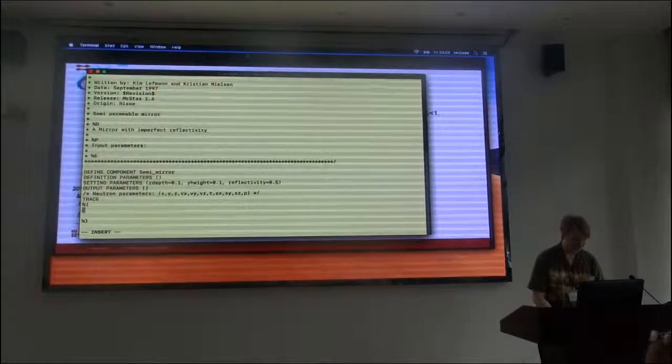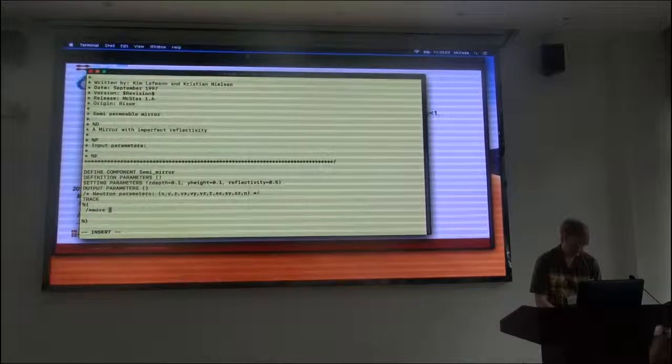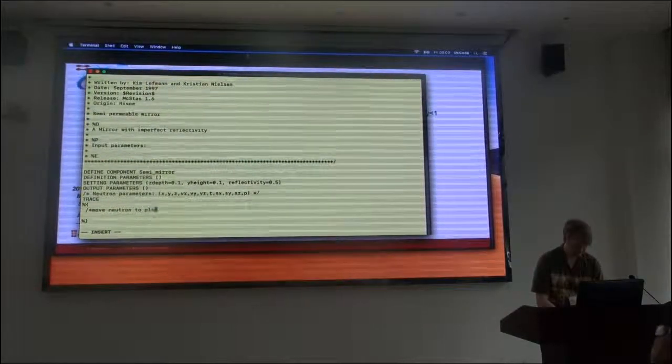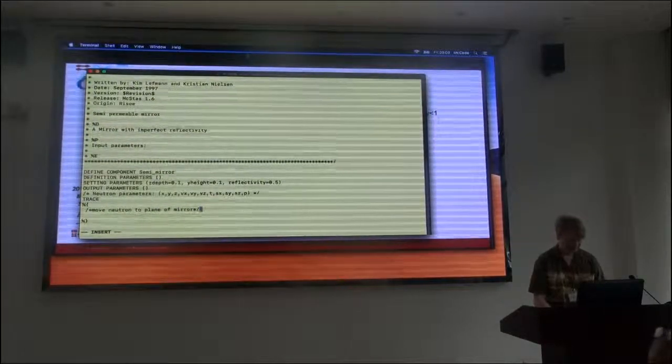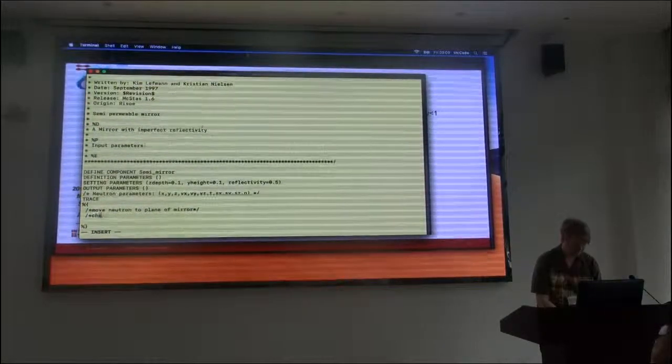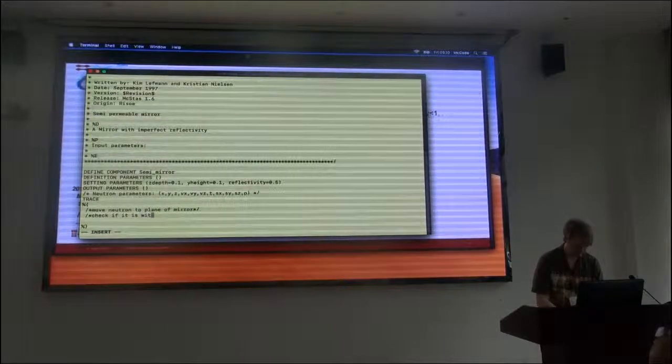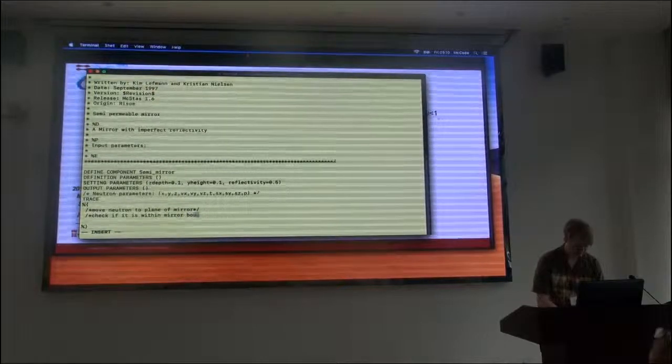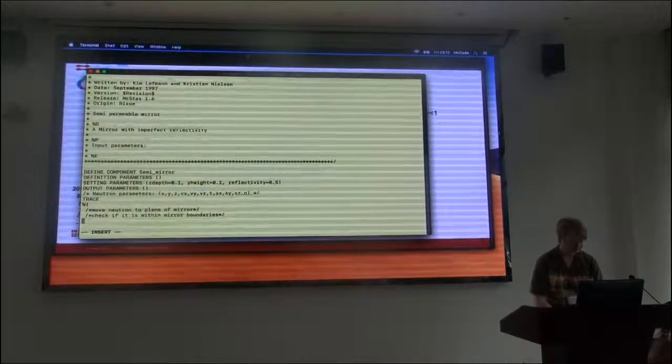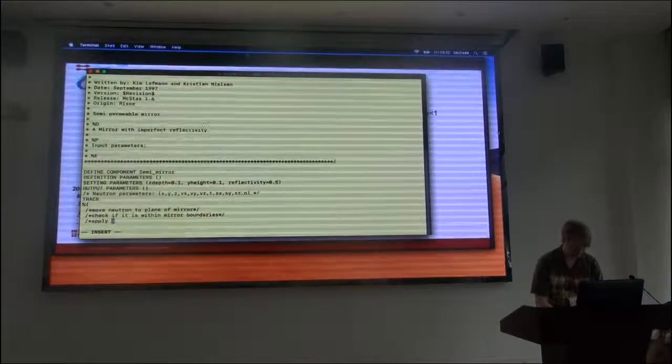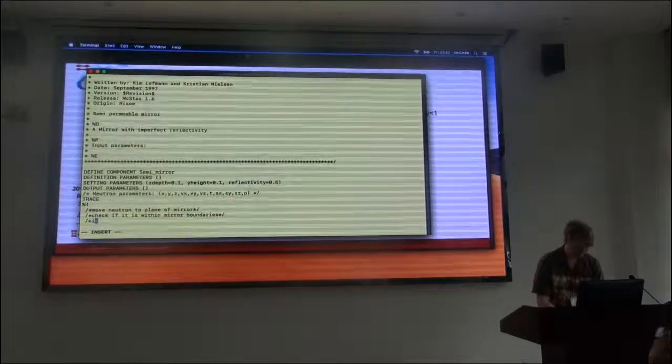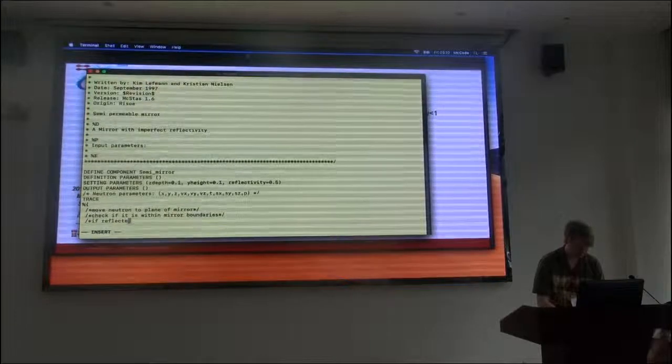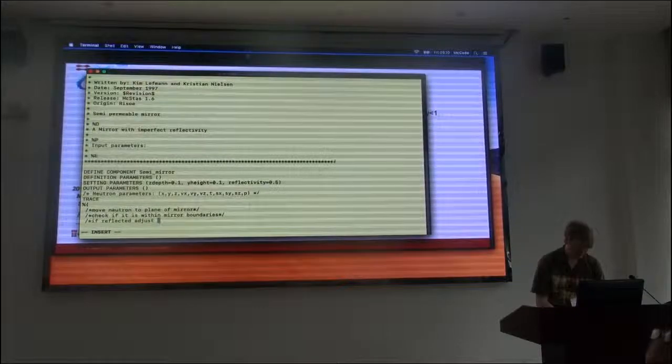So what I want to do now, I'll just write it in comments first.